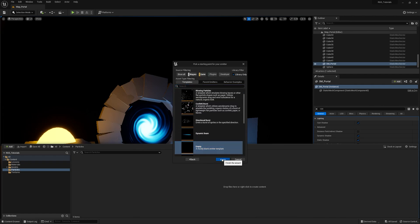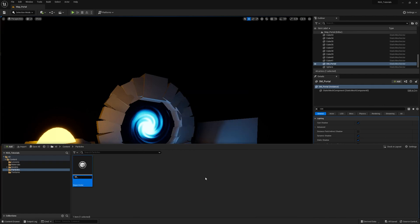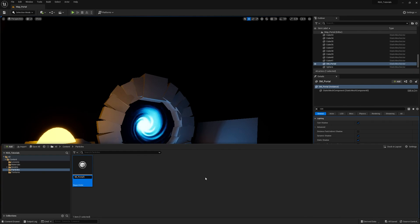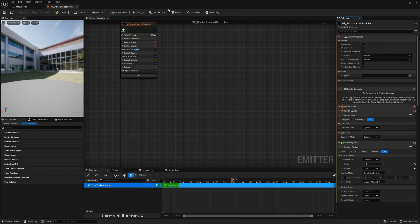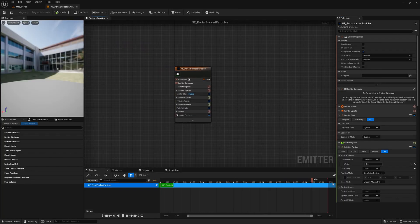You create particle effects mostly by experimenting, so that's what I'm going to do — I will experiment the hell out of them.